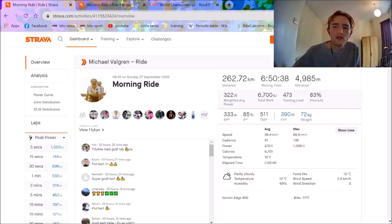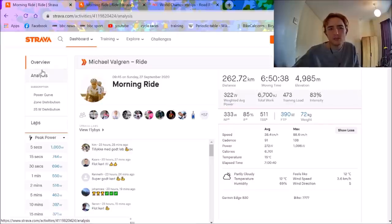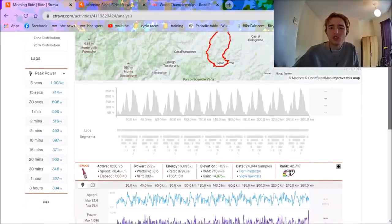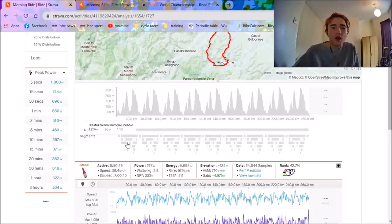5,000 meters climb, it was a tough day out, but not maybe as tough as in some ways as people could think because it was just like laps of two climbs the whole time. It wasn't like there was a huge climb.